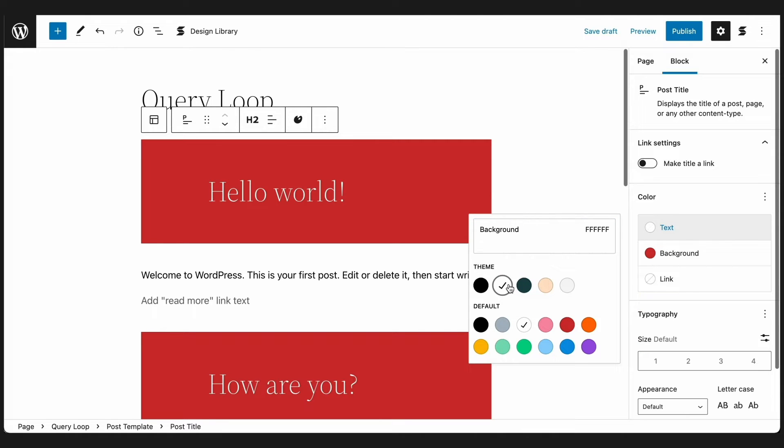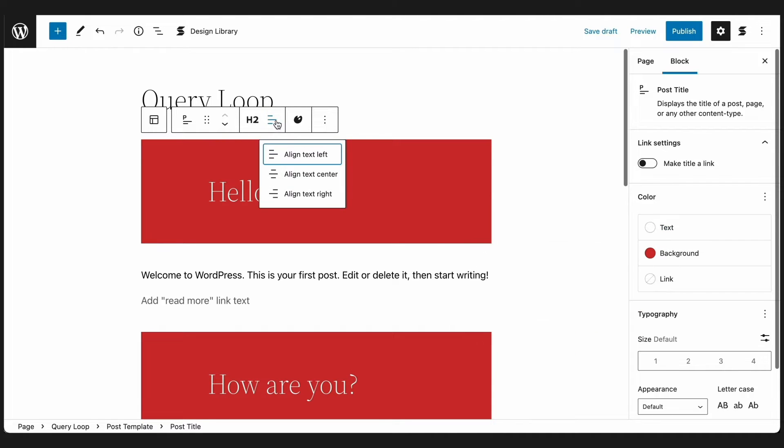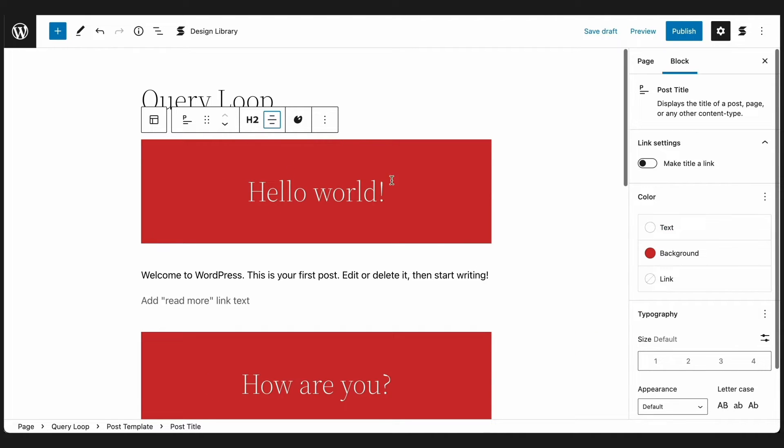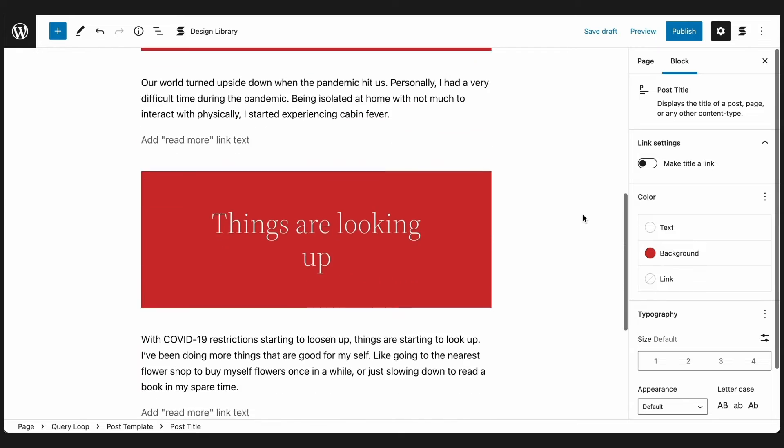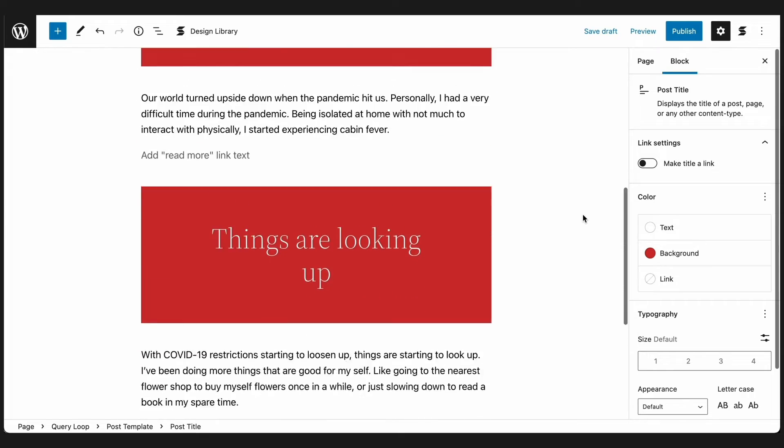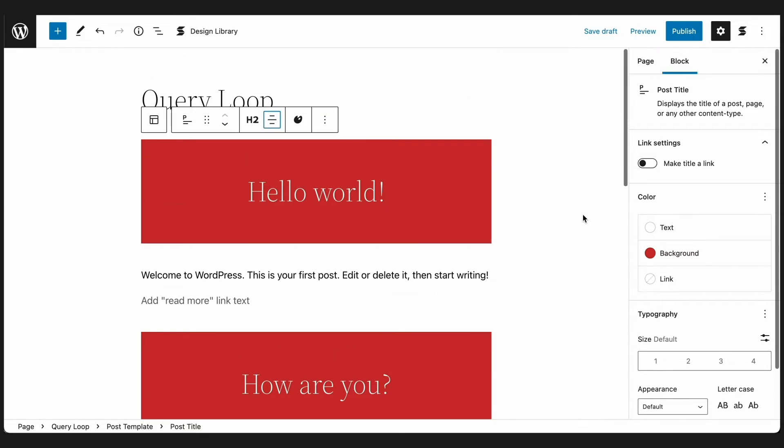Designing a block in one post inside the Query Loop will automatically be reflected in the rest of the posts. So if you change the background color of this text block for this post, so does the rest of the posts.